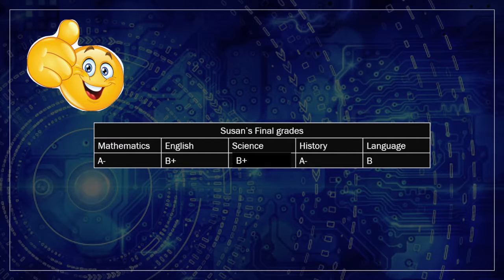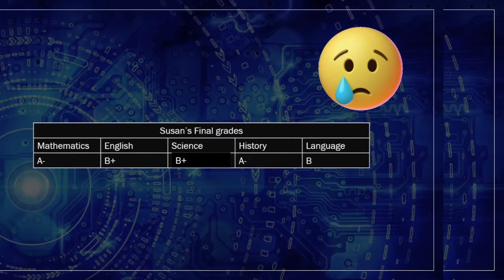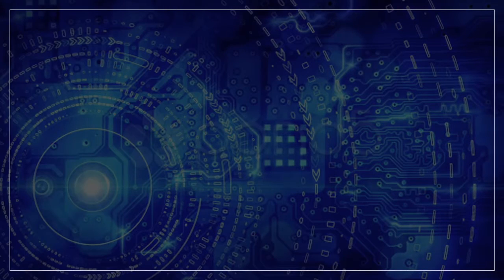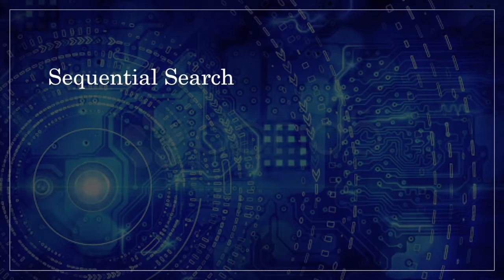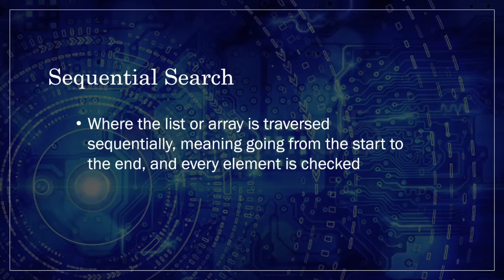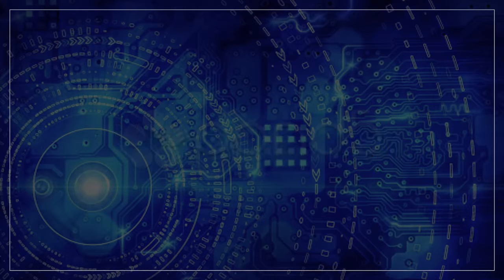Based on the type of search operation, the algorithms are generally classified into two categories. Sequential search, where the list or array is traversed sequentially, meaning going from the start to the end and every element is checked, for example, linear search.